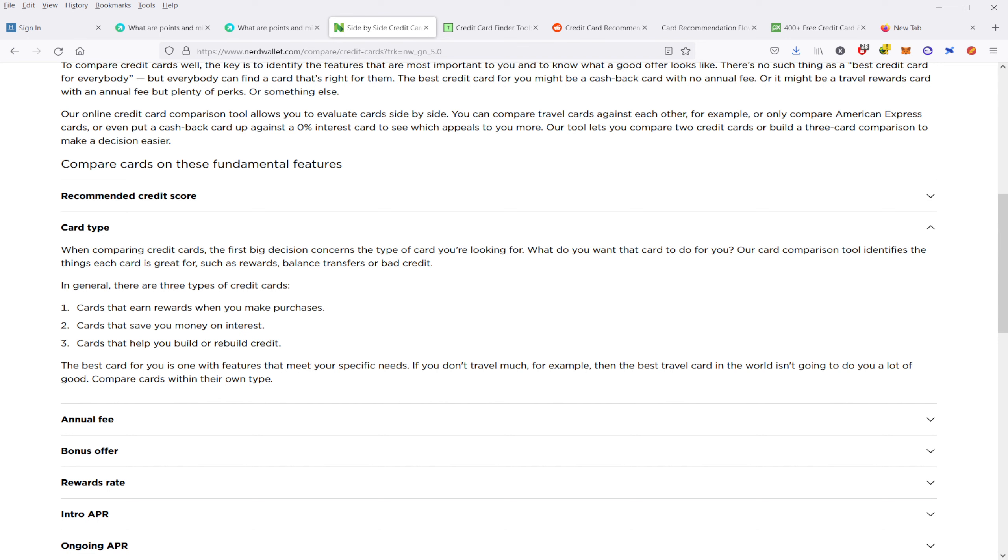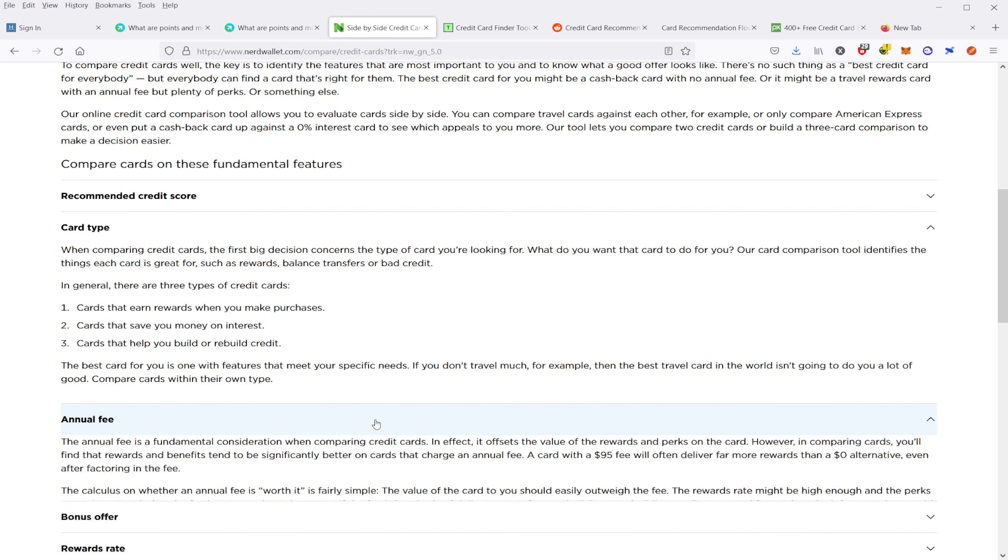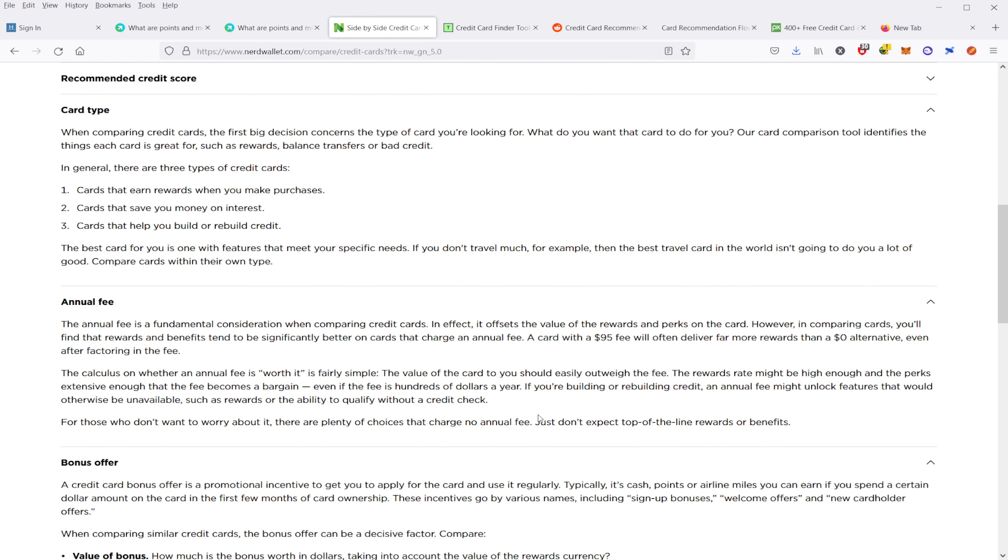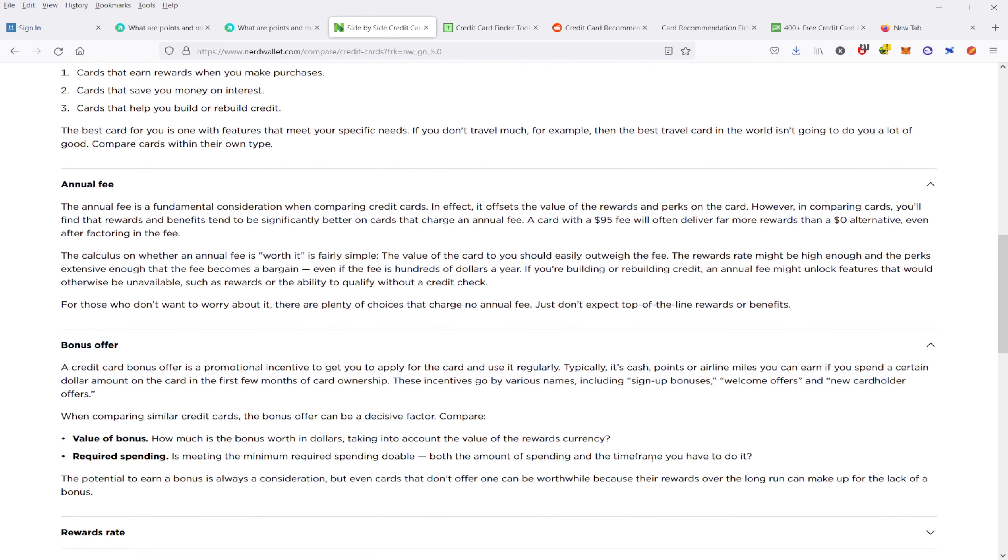These kinds of credit cards can be more rewarding as the points values are not fixed. The value of these points can depend entirely on where you spend them and can be transferred to credit card partners to increase their value.